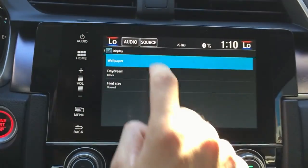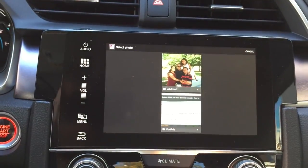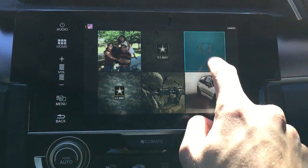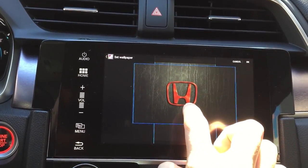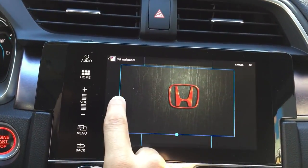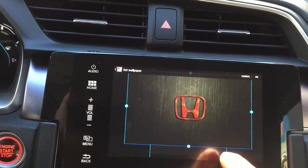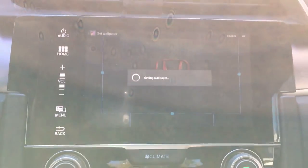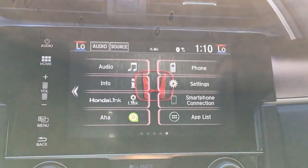Then hit 'Display,' and after that hit 'Wallpaper,' then 'Gallery.' Hit up here — it's going to show you a couple of images. Press the one you want, position it until it's in the middle, and hit OK. It's going to set it. Hit home and the image is there.